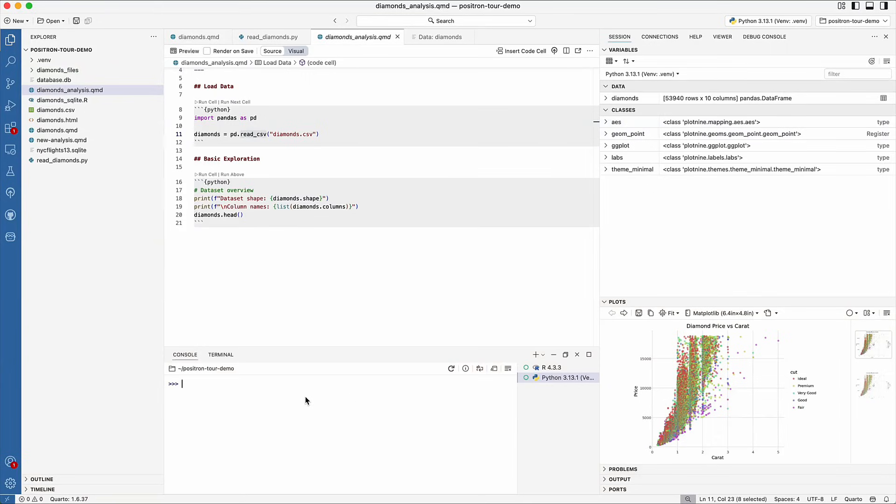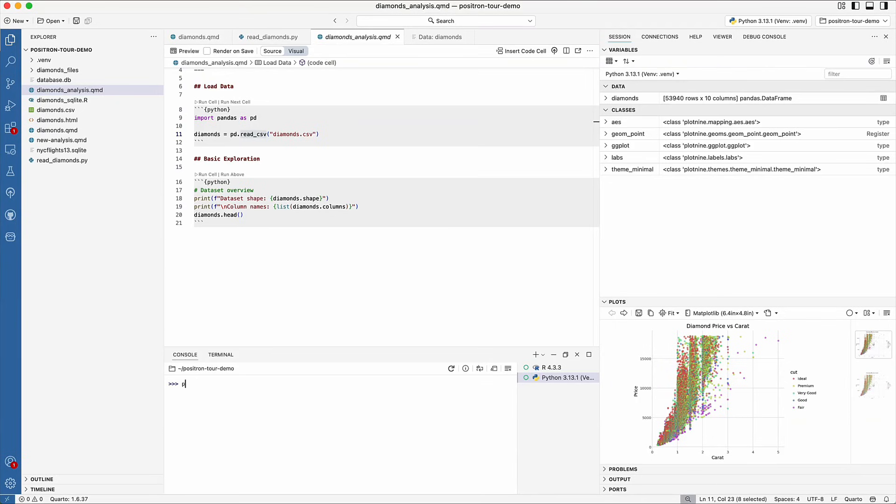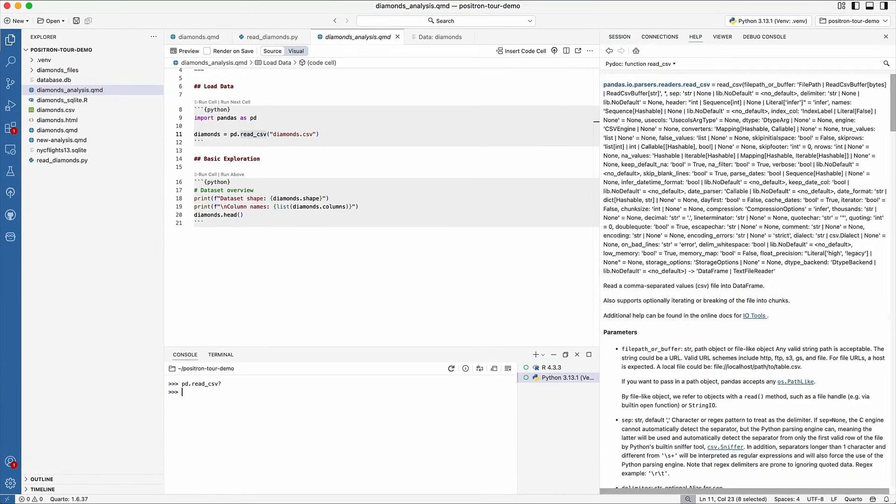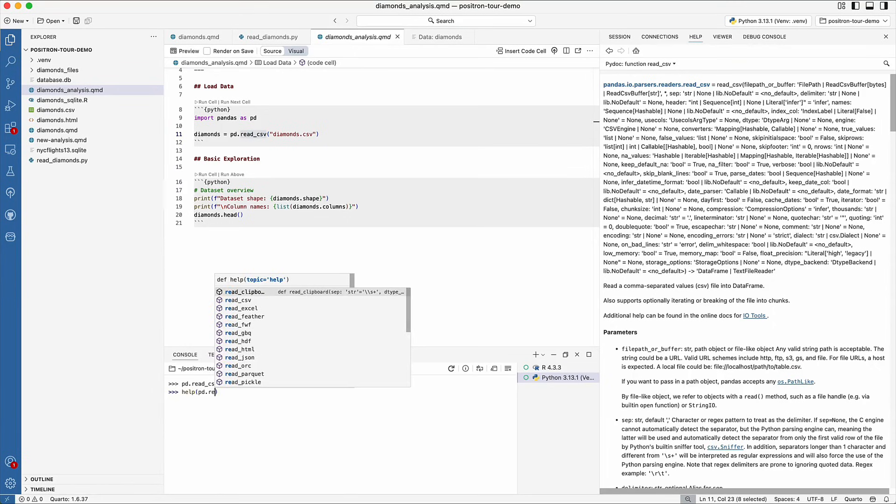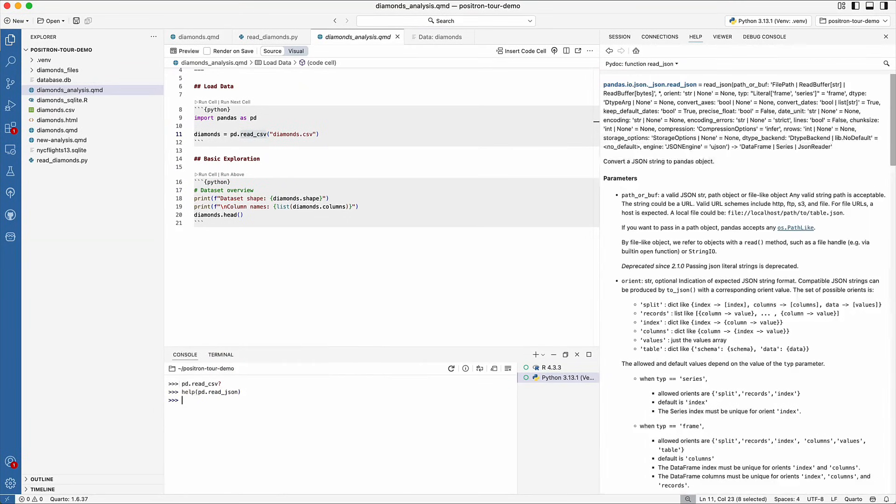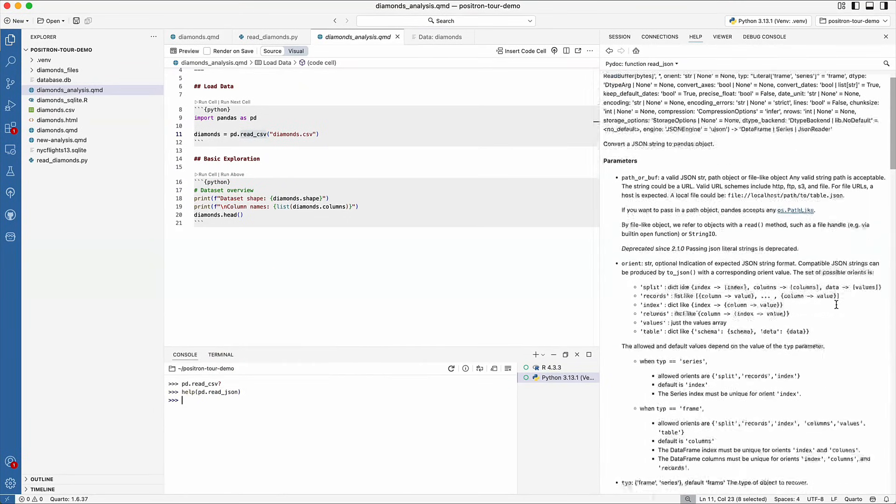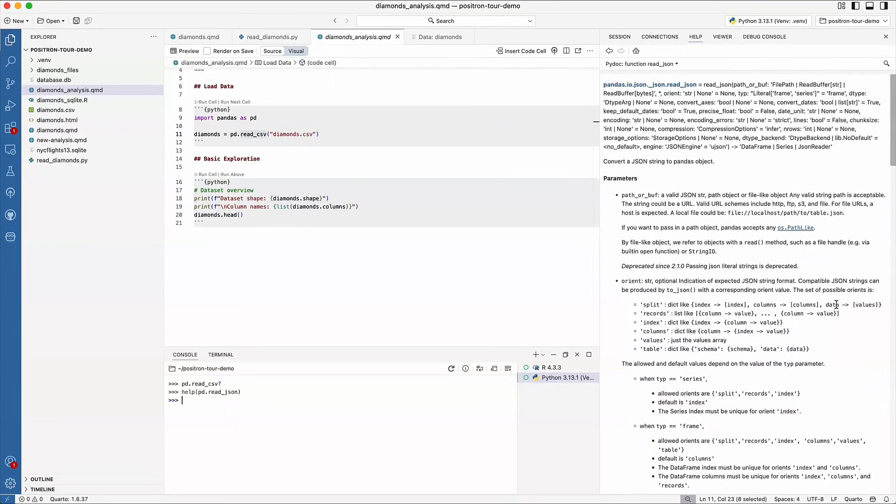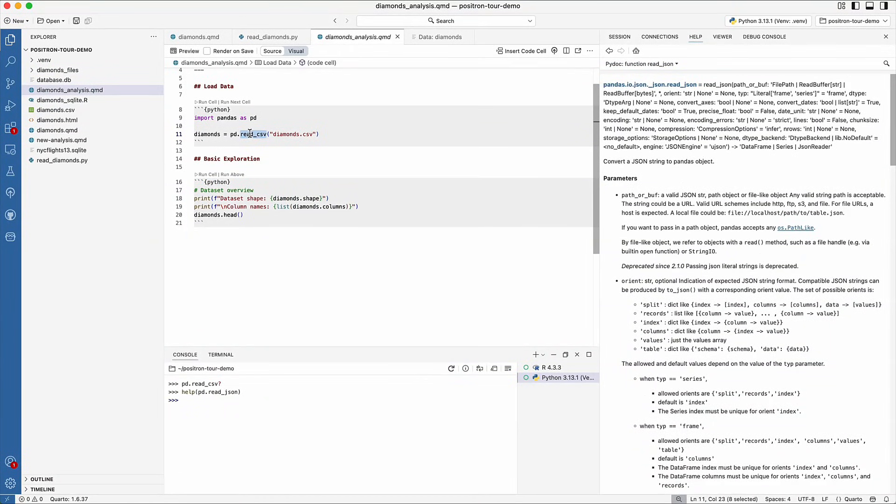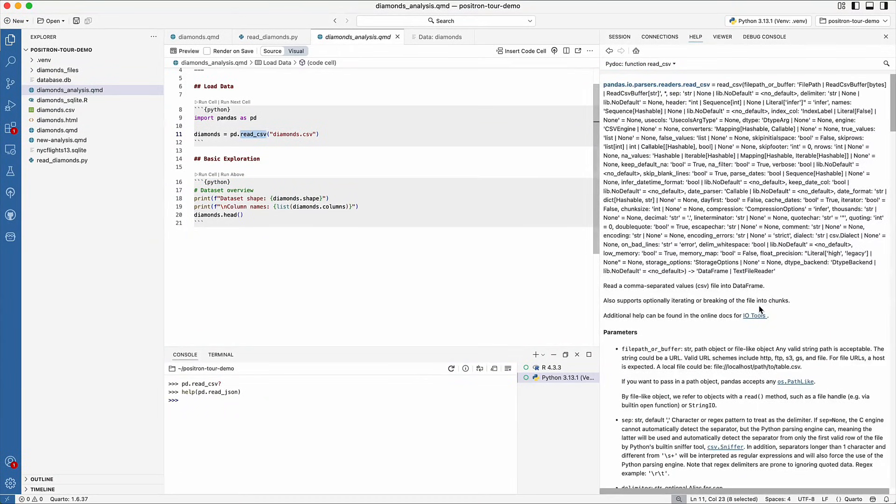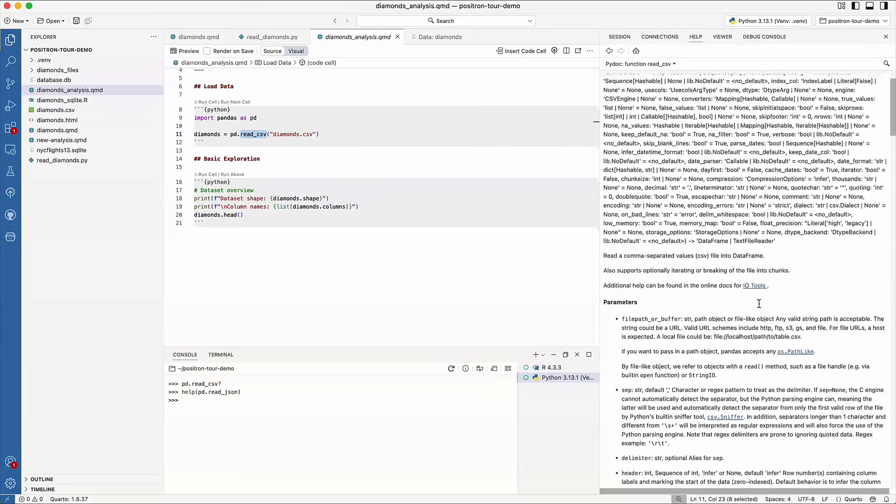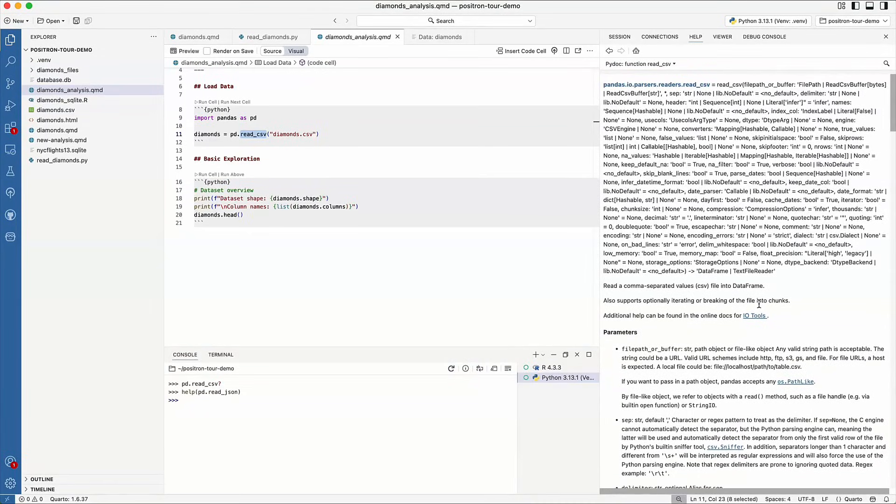Just like in RStudio, you can pull up documentation for R or Python functions directly within the IDE. For either R or Python, you can use question mark or help to pull up the documentation in the help pane. You can also use the F1 key. This allows you to easily reference documentation without leaving Positron.